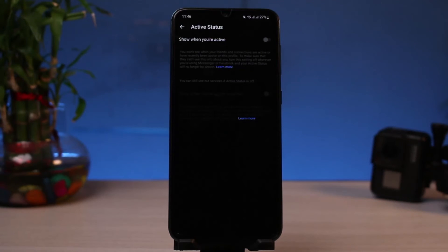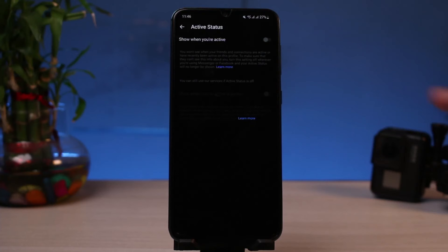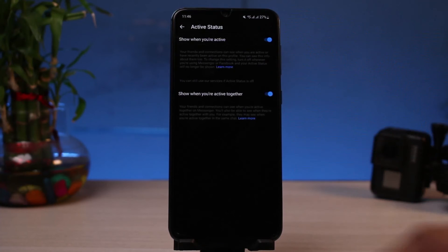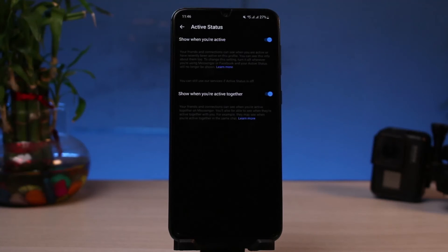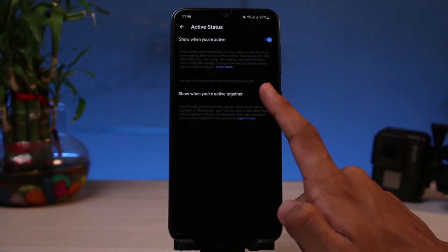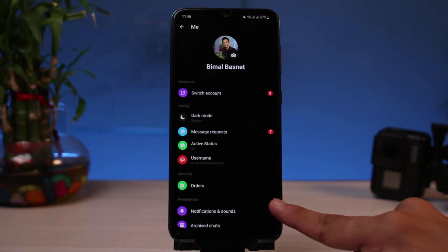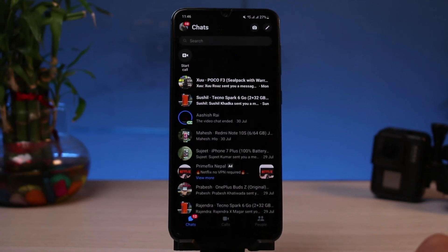Tap on the Active Status button. At the very top it says 'Show when you are active,' and you can see that the toggle is currently grayed out, which means it is turned off — that is the reason why you're not able to see other people's active status. To fix this, turn on your own active status and also enable 'Show when you're active together.'